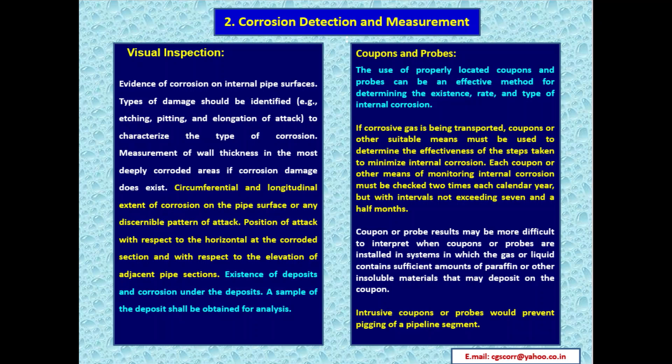The next category is corrosion detection and measurement. Foremost is visual inspection — evidence of corrosion on internal pipe surfaces should be identified, including: etching, pitting, and elongation of attack; wall thickness measurement in deeply corroded areas; circumferential and longitudinal extent of corrosion; any discernible pattern of attack; position of attack with respect to horizontal or elevation of adjacent pipe sections; and existence of deposits and corrosion under deposits, with samples obtained for analysis.